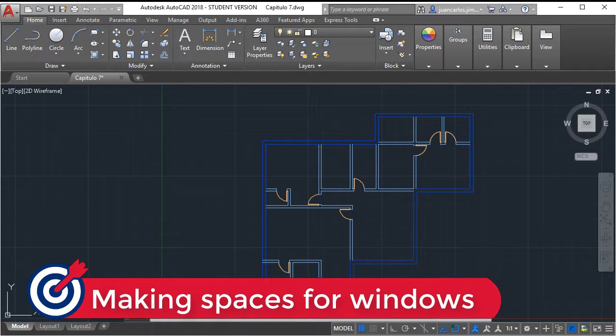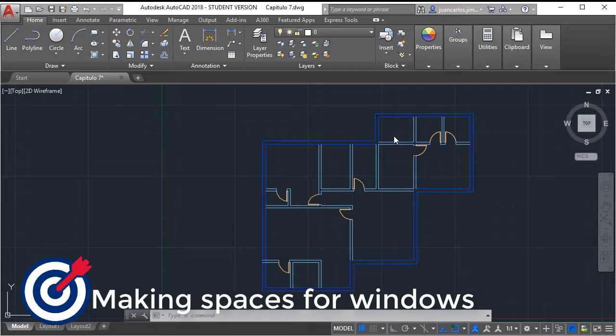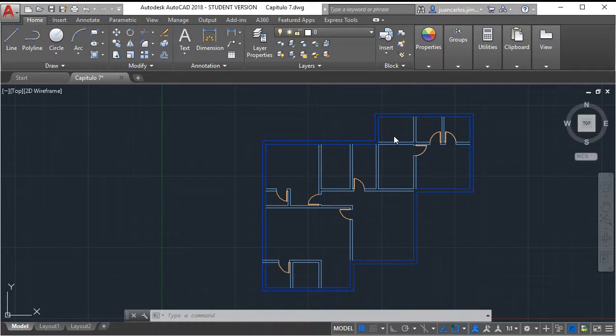Hello everyone! In this chapter we will make the spaces for the windows using the midpoint of snap.